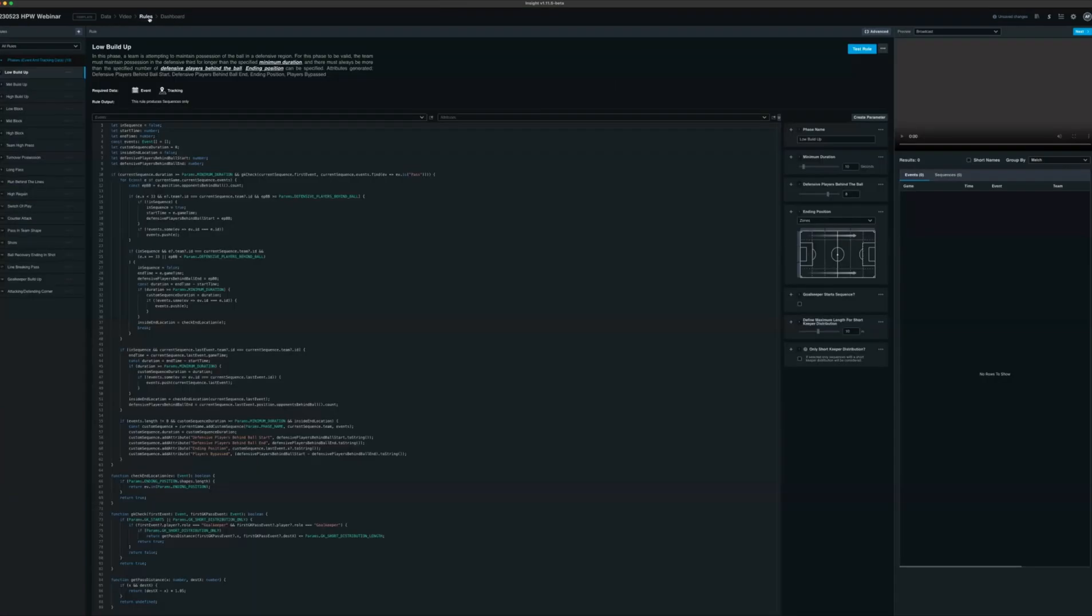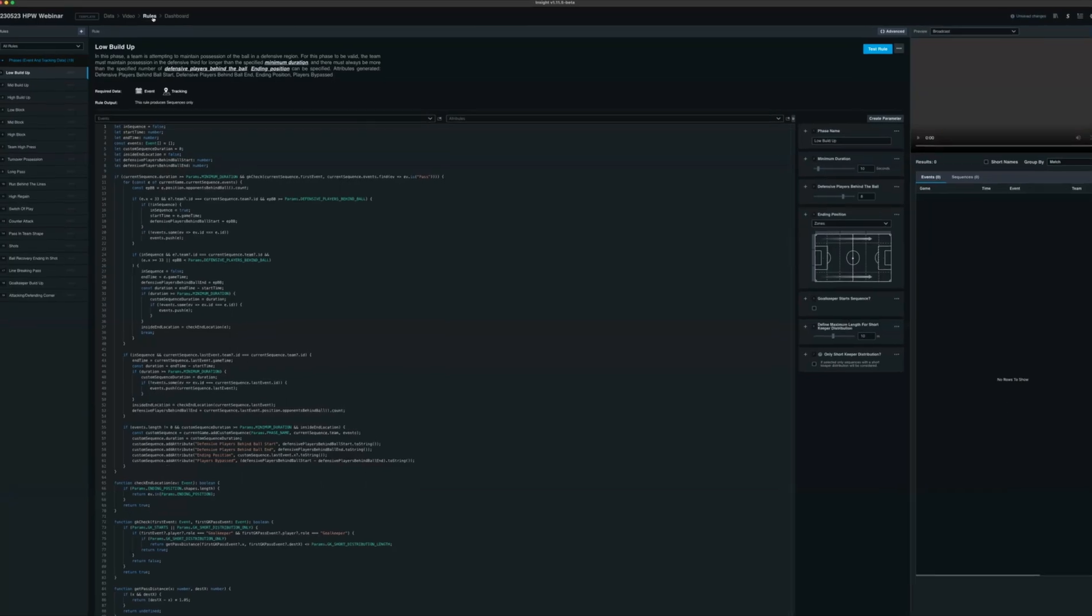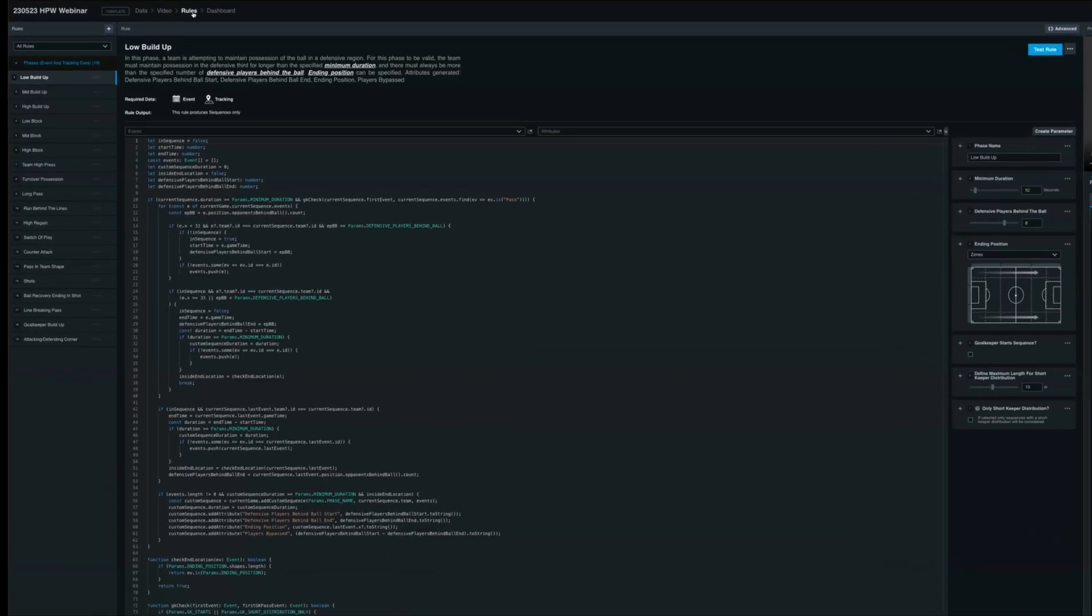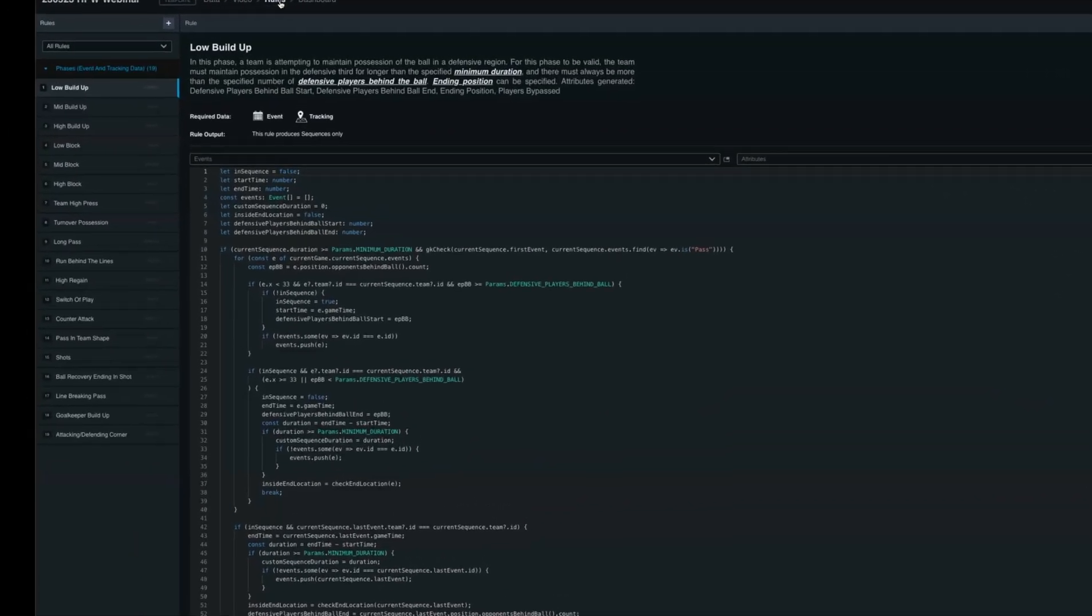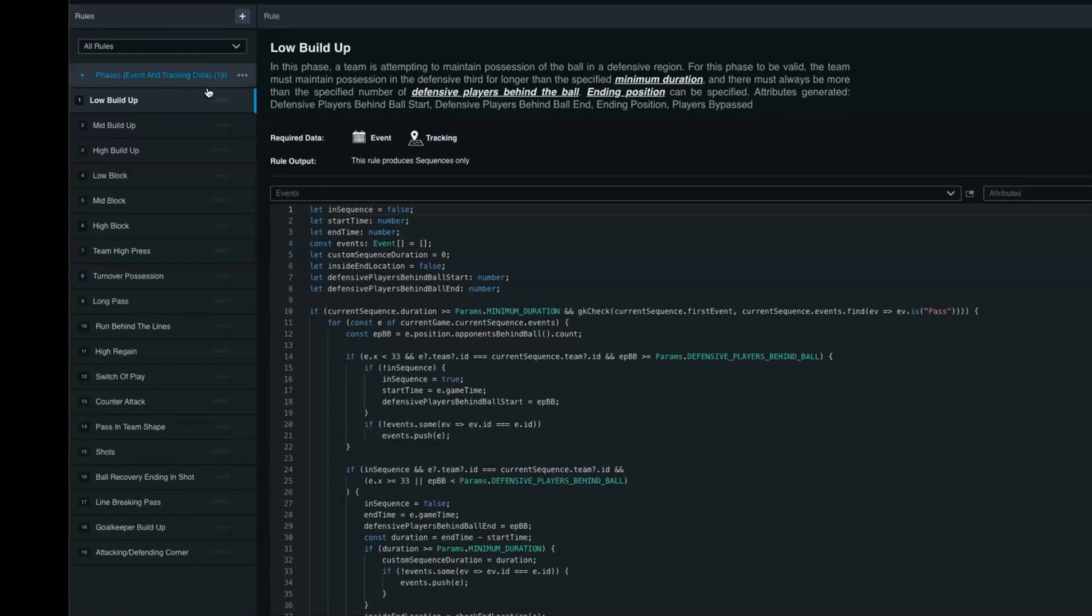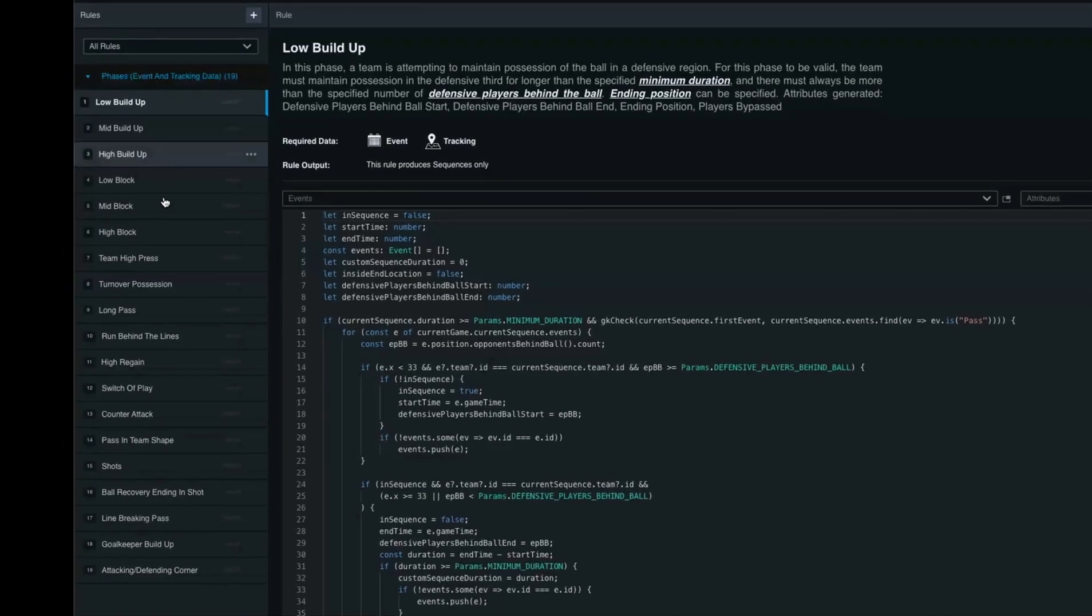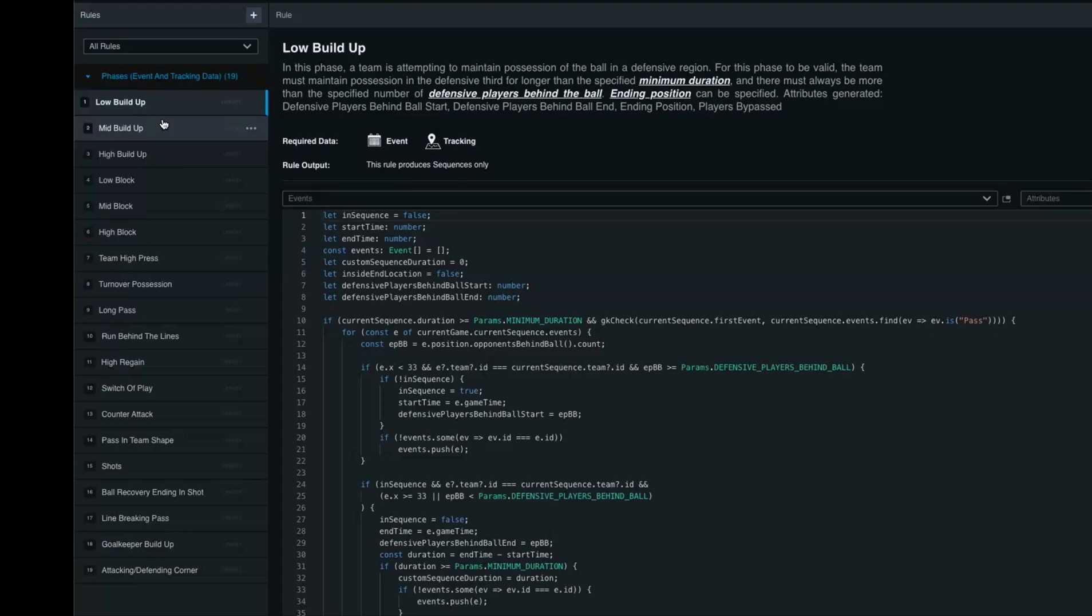Within Insight, we want to give you the possibilities to customize connected to your own team game model. On the left hand side, you'll see our rules and these can be adapted to your team game model or how you're evaluating your team performance.